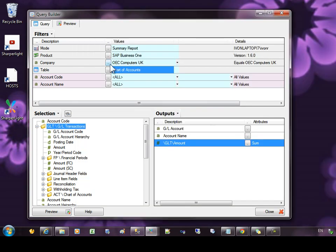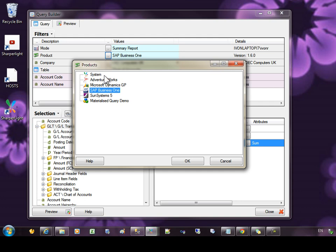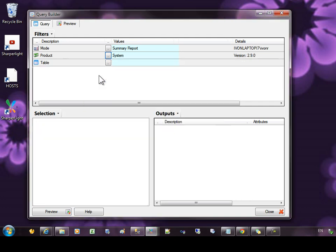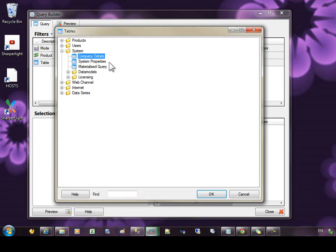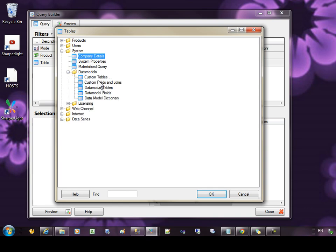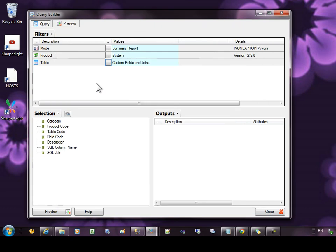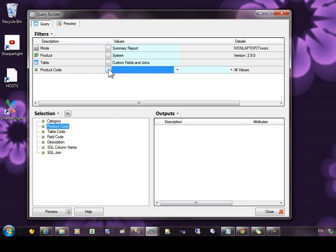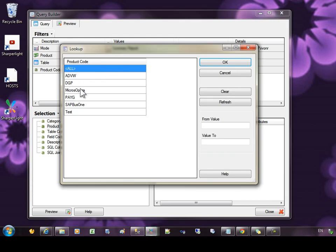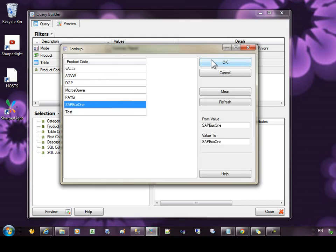It's also possible to report over the custom fields and joins that exist on a particular product. So if I come into the system product, you can see here under system, we have data models. And there are some tables called custom tables, fields and joins. So if I was just select fields and joins, you can see that I can report on all the custom fields and joins created for a particular system.